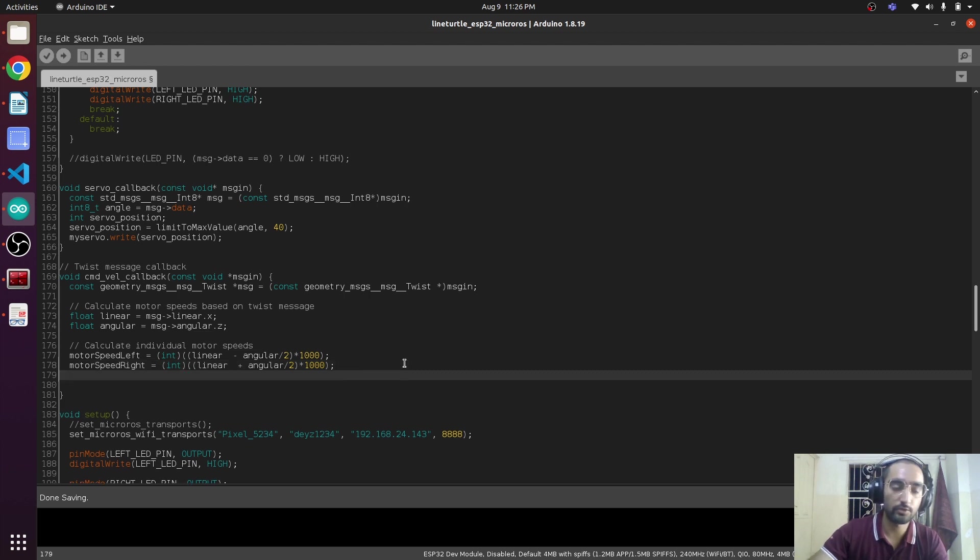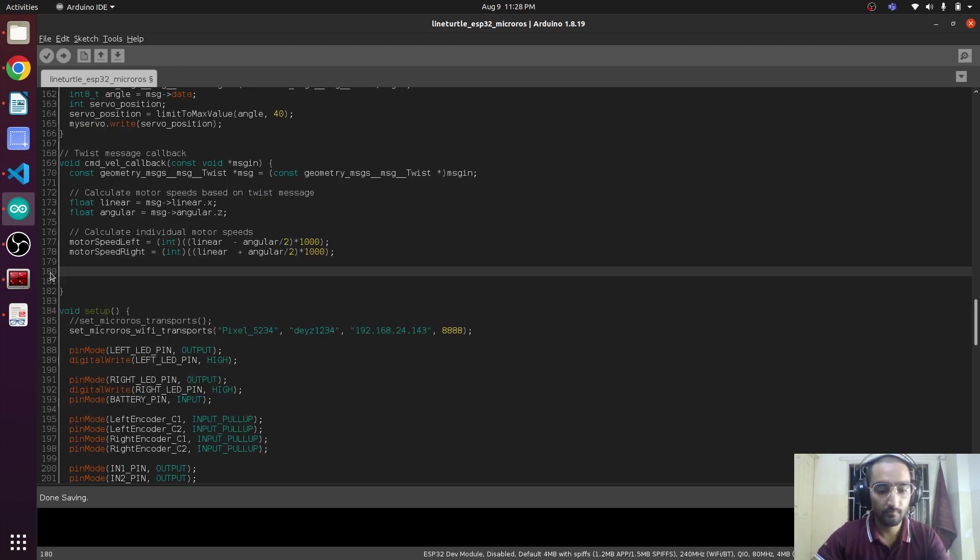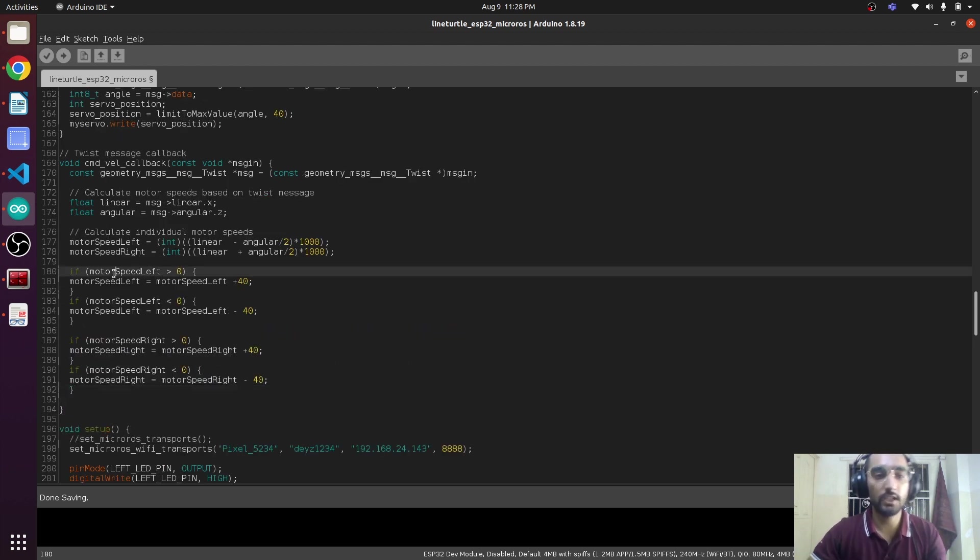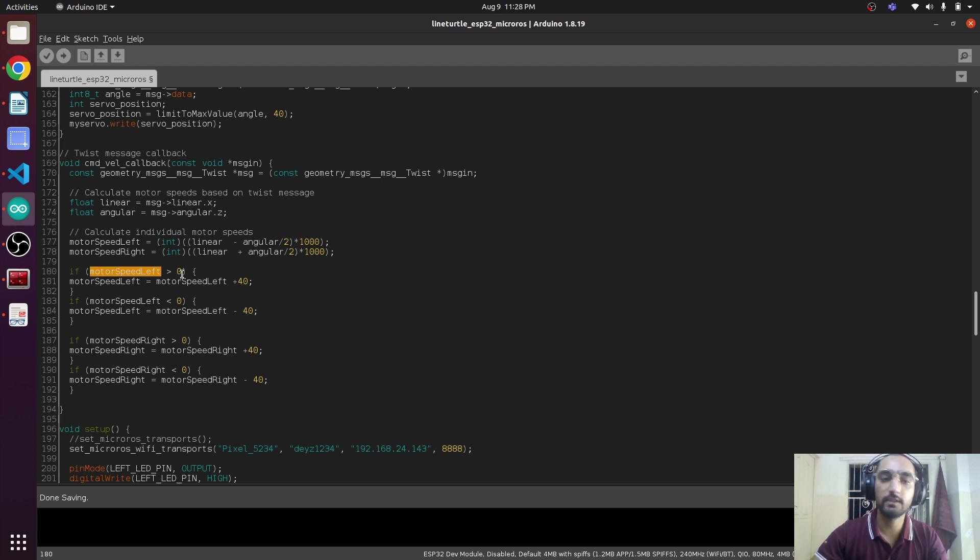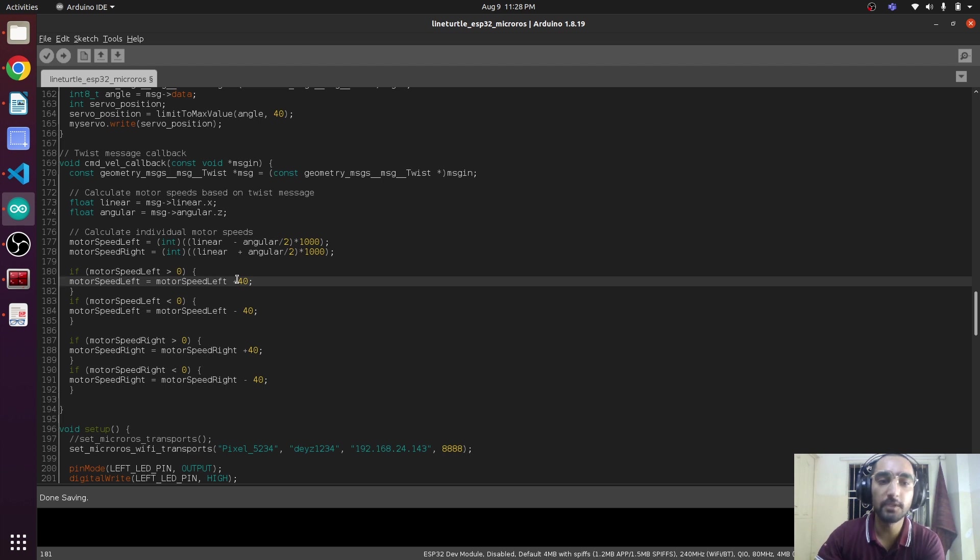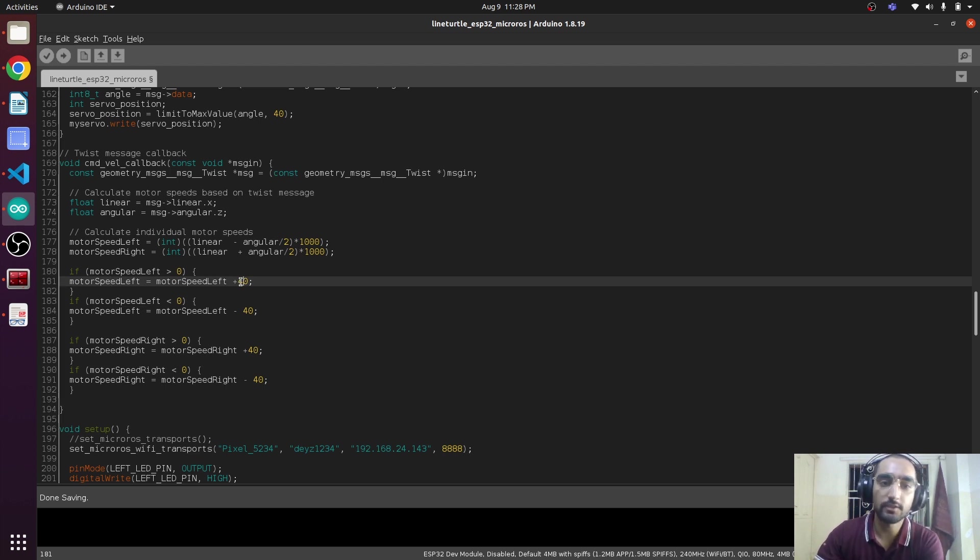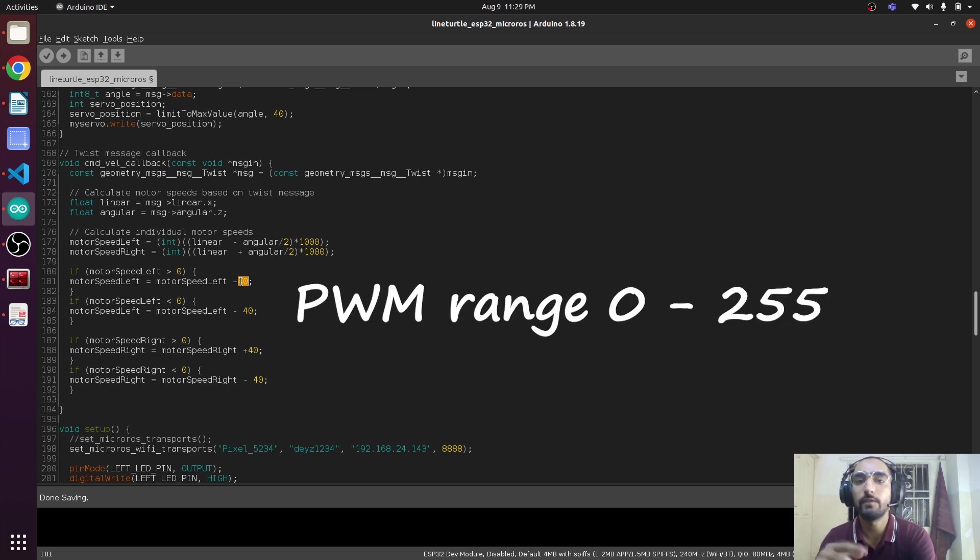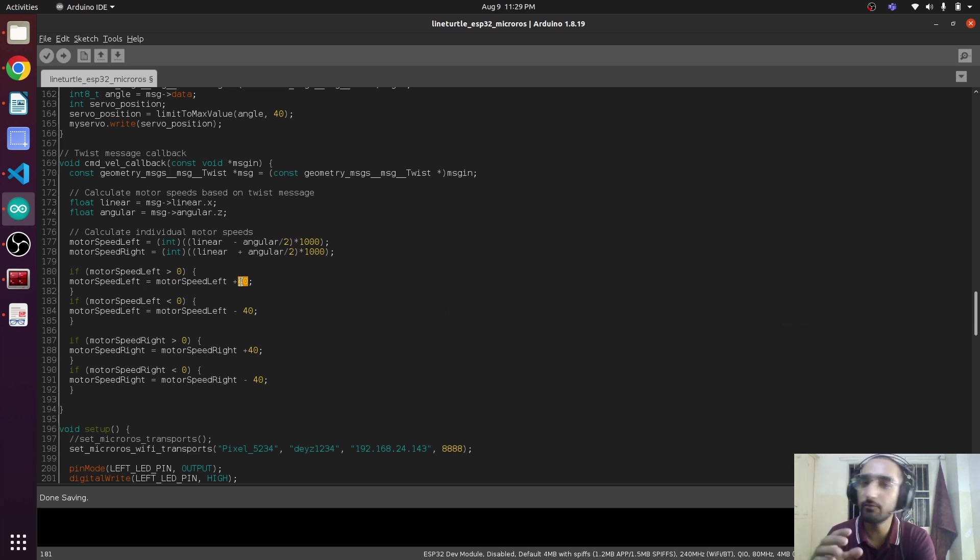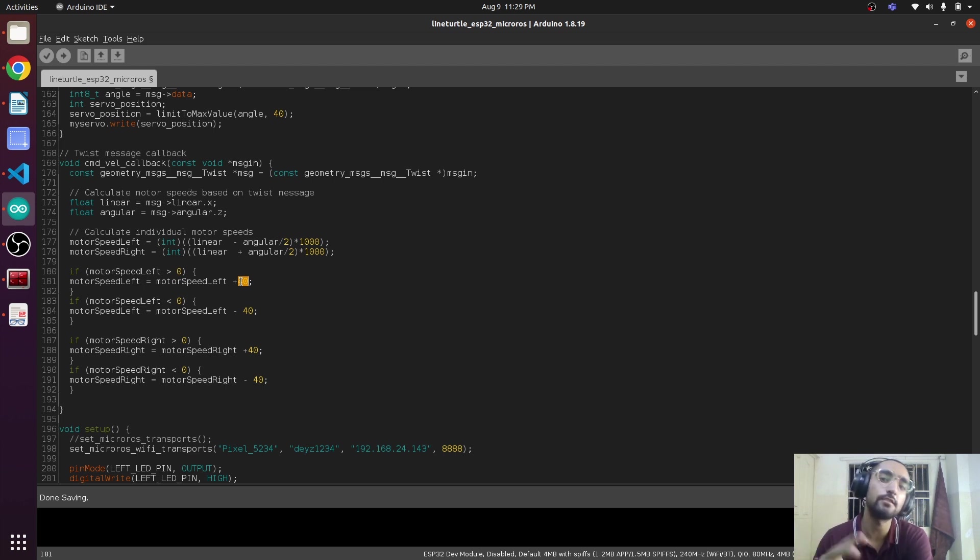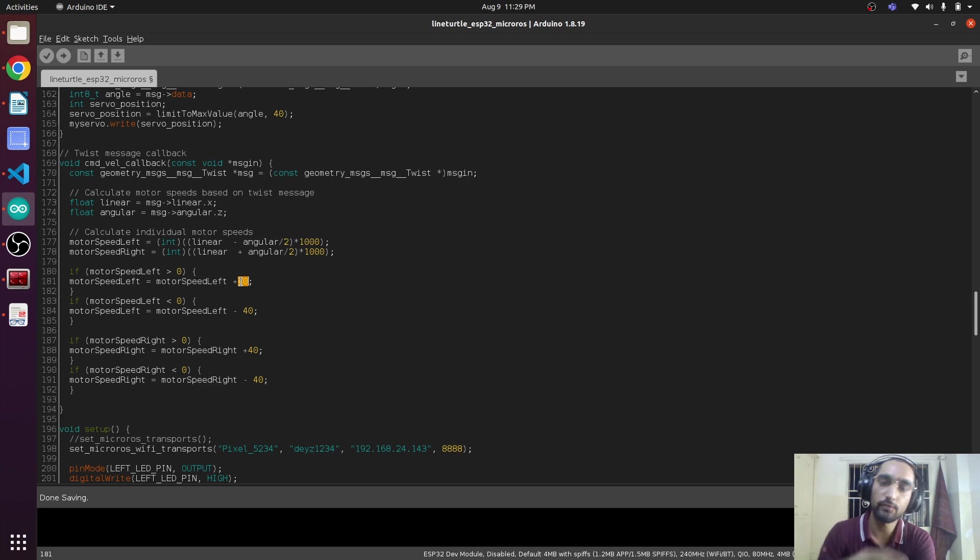In here we are going to use some if-else statements. Here is the logic: if the motor_speed_left is greater than zero, then the left motor is going to move. Here we are playing with the number 40. The value on which the PWM works is from 0 to 255, but if we give a value of 10, the motor does not move because the motor has internal resistance and there is also some weight of the rover.